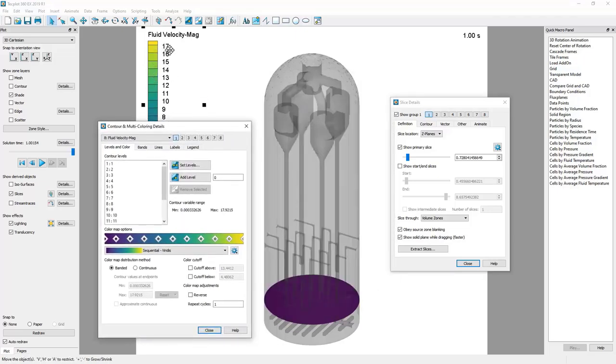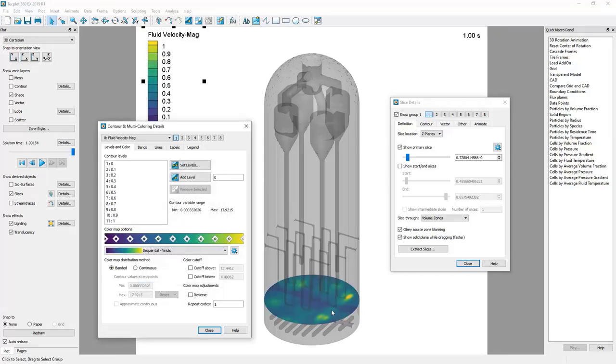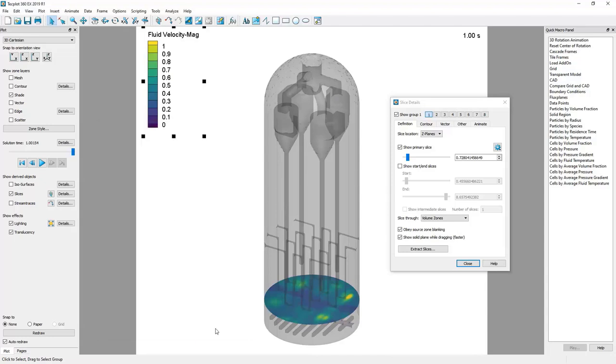Okay so that changes our slice to there. I know for this example the maximum fluid velocity anywhere in the vessel is 17 meters per second, probably at a very small location. But here for what we are wanting to do, let's go more between zero and one meters per second and let's choose a delta of 0.1, and that way we can see what's happening on this slice.